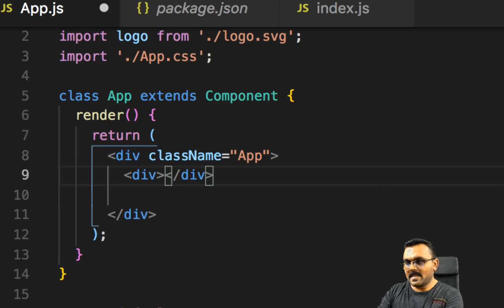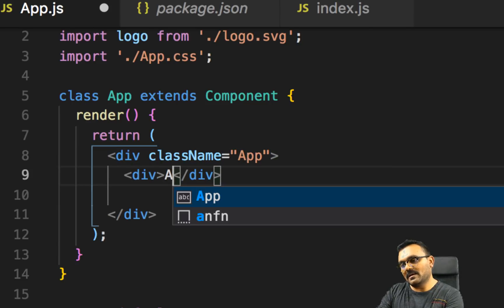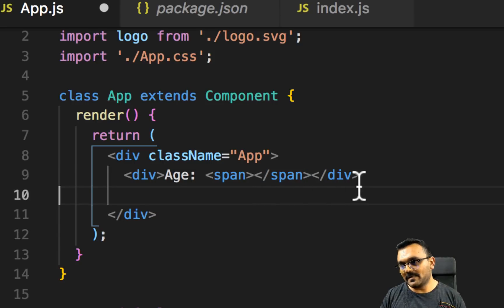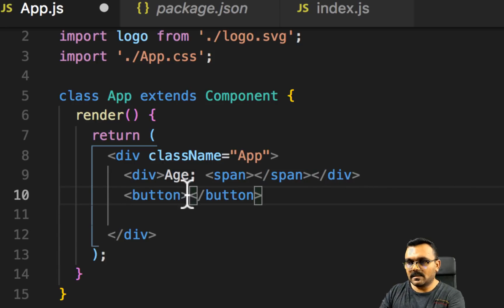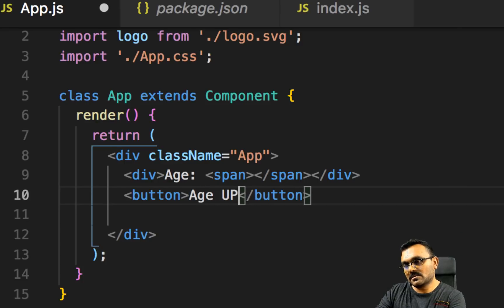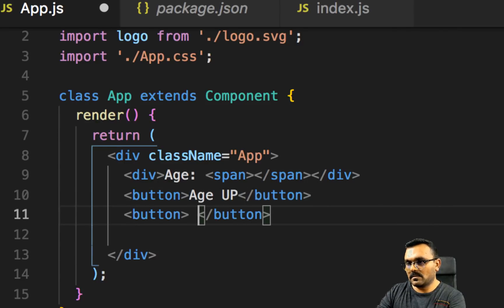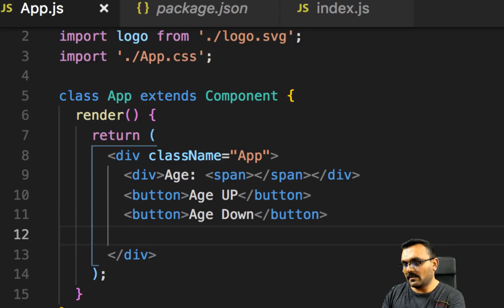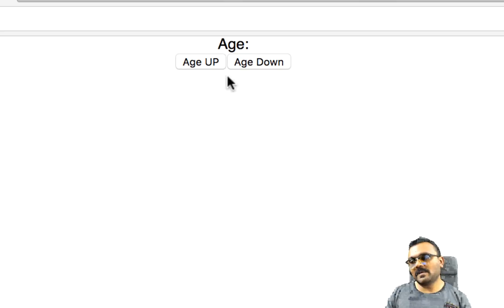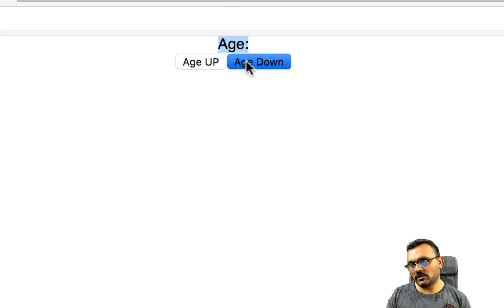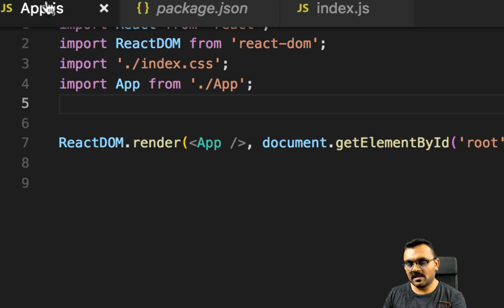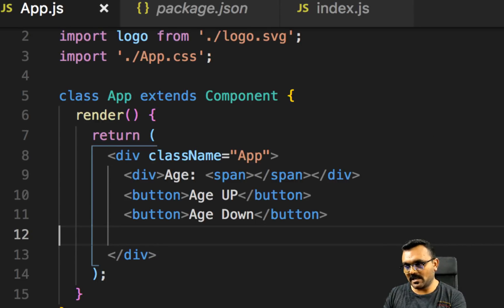We'll have a div called 'age' and inside I'll have a span where the age is going to live, and then two buttons — 'Age Up' and 'Age Down'. Let's run this. We have a page with the age and two buttons. Right now it's not doing anything and it's not supposed to because we haven't built any functionality yet.